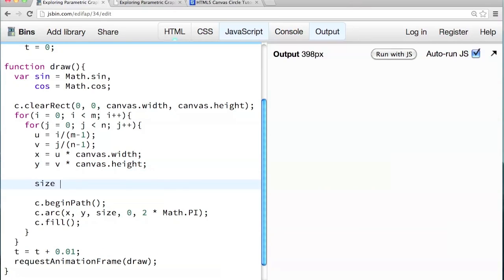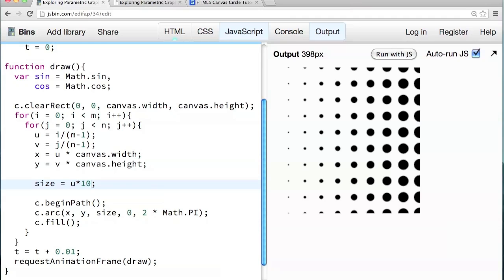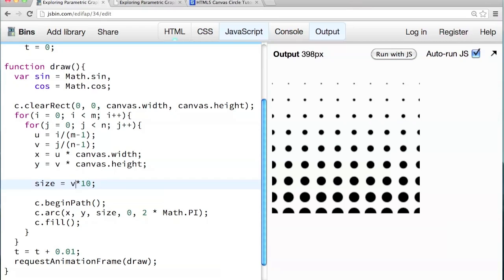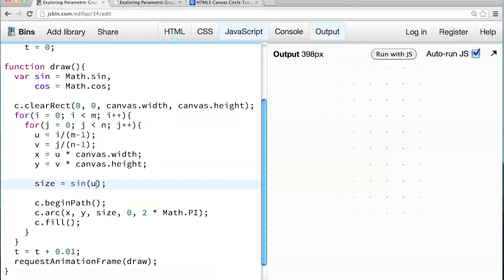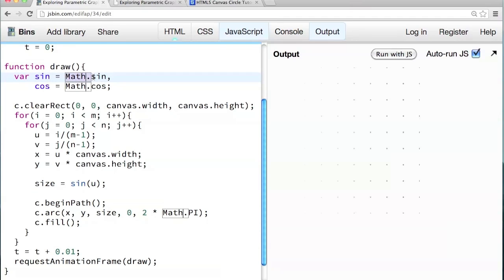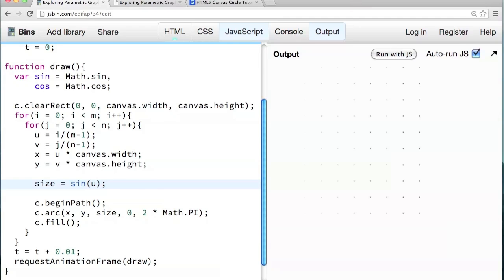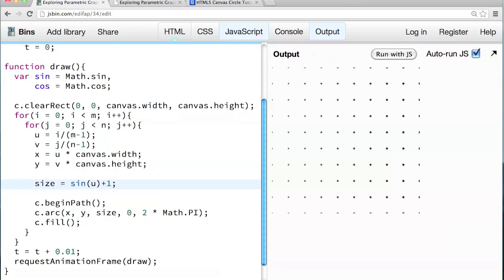So size equals, let's say, u. Remember, u goes from 0 to 1. So if we multiply u times 10, it's increasing in size as you go from left to right. And if we use v instead, it increases as you go up and down. But we can make sine a function of u and v. Like sine of u. And by the way, I can use sine here because I made sine a variable up here. And I made an alias. You know, I just assigned this math.sine as a local variable. So I don't have to type math.sine all the time. So remember, sine goes from negative 1 to 1. And size should be a positive number. So in order to get sine to be positive, we need to add 1 to it. This will give us a number between 0 and 2.